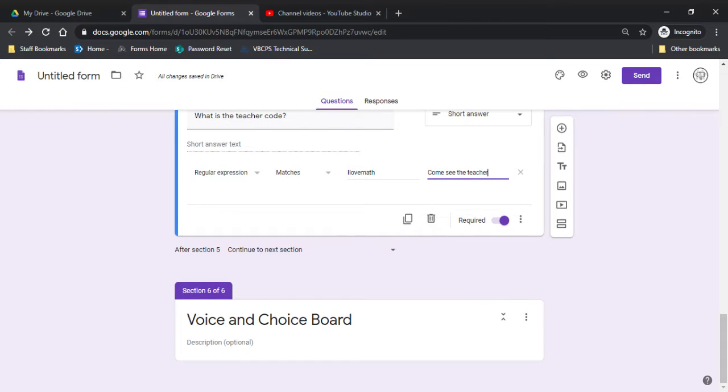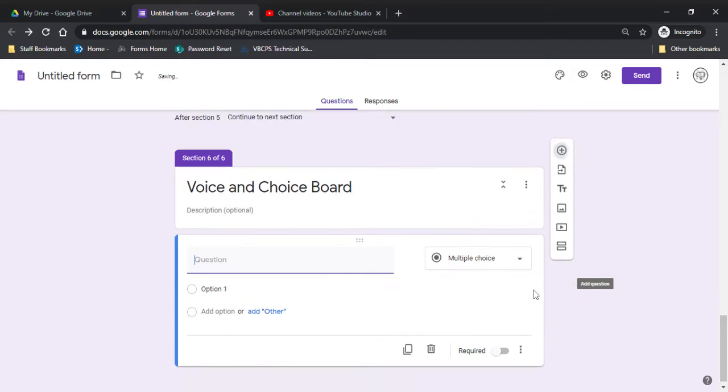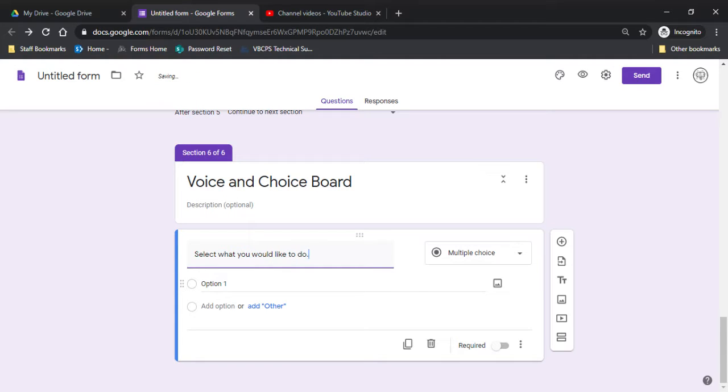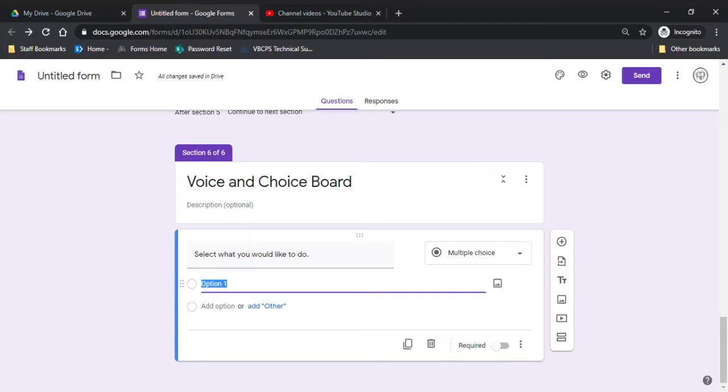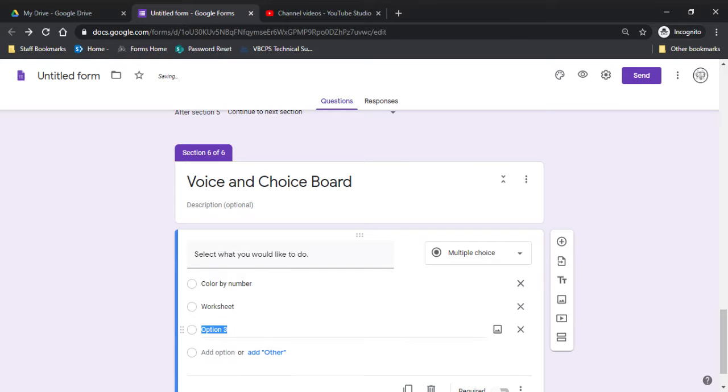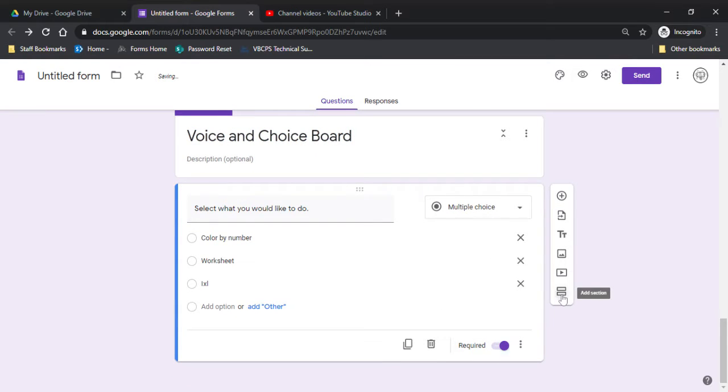So then for the voice and choice board, you're going to add a question and say, what would you like to do? So you're going to give them as many options as you want. So I might do a color by number. I do worksheet. Maybe there's an iXL or an online game. So when I create these three things, I need to create three sections.